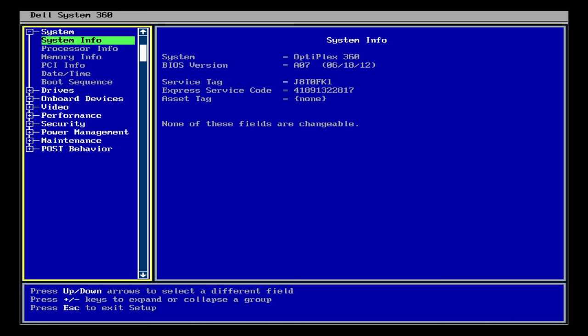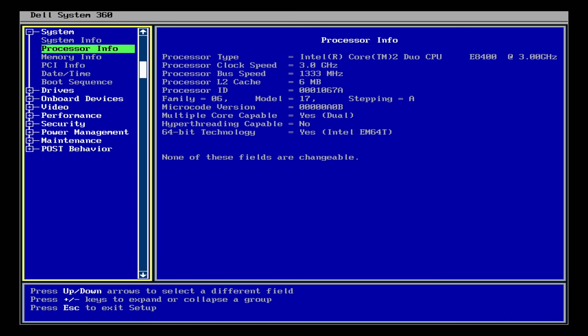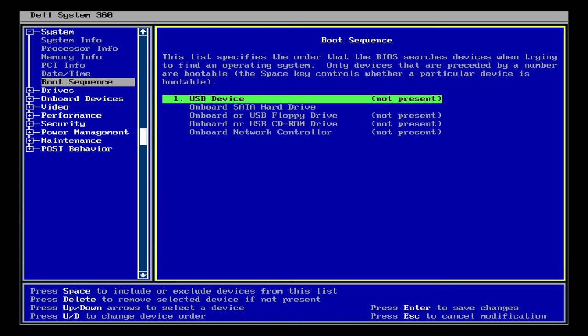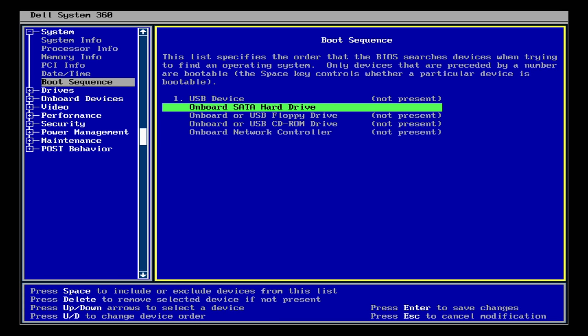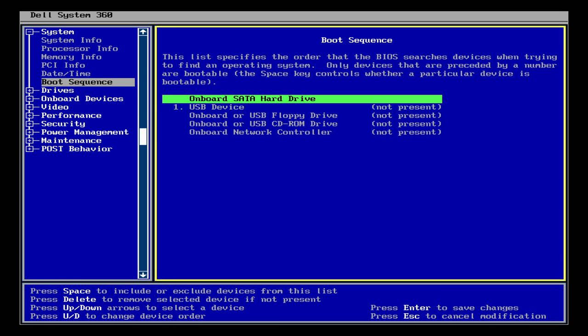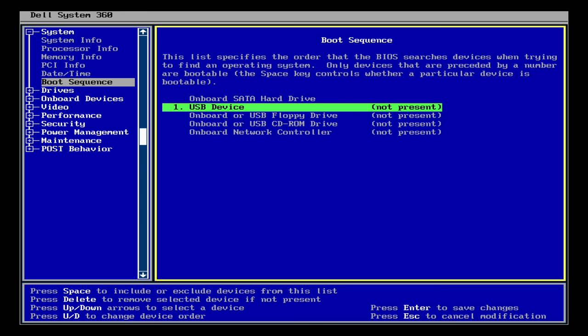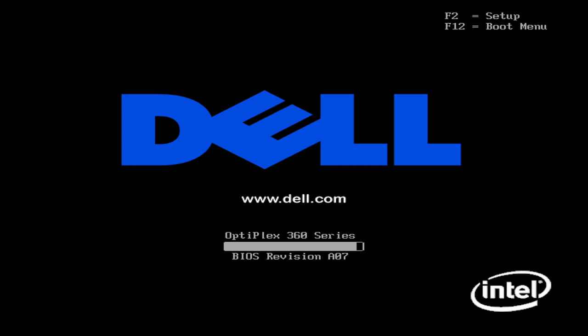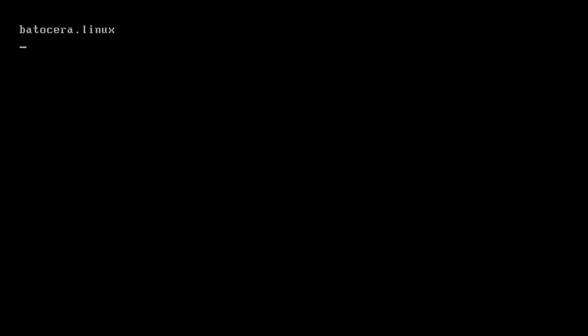So from within my BIOS I'm going to go to boot sequence, and if you take a look over here I actually have the USB device as the first one to boot because that's what I was using. I'm going to move up my onboard SATA hard drive. I'm going to disable the USB device and I'm going to re-enable my onboard SATA hard drive. I'm going to save all my changes and now it's going to boot from that new hard drive that I just installed Batocera to.